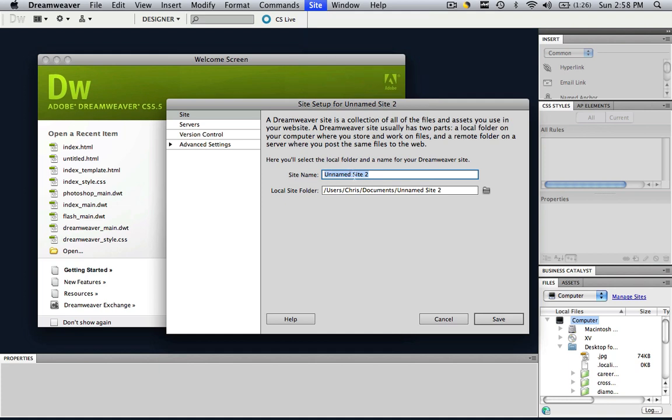Now it can have spaces, it can have uppercase letters, it doesn't matter because this is just how you distinguish it among your other sites. This doesn't go on the web or anything like that, it's just the site name. So let's just call this first site.